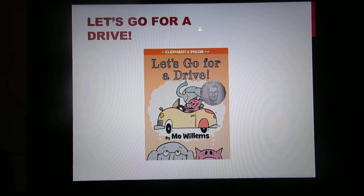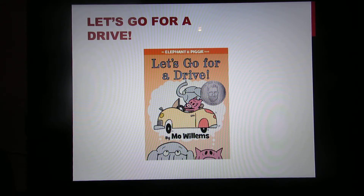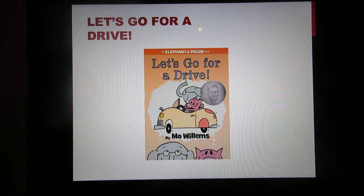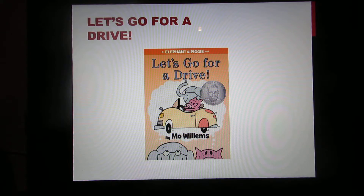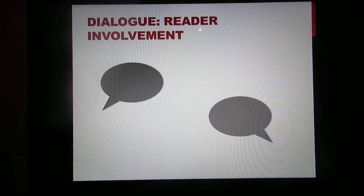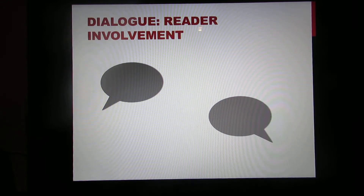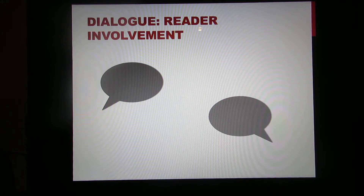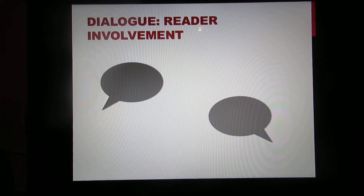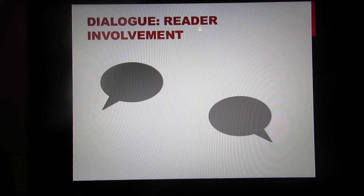Let's Go for a Drive is about Elephant and Piggy who want to go for a drive, so they start planning all the things they need, only to realize in the end that neither of them actually own a car. So they end up using all of the items they gathered to play pirate instead. In the books mentioned, the dialogue and text are all very important to reader involvement. Each book does something different, but they all connect you as the reader to the book itself.